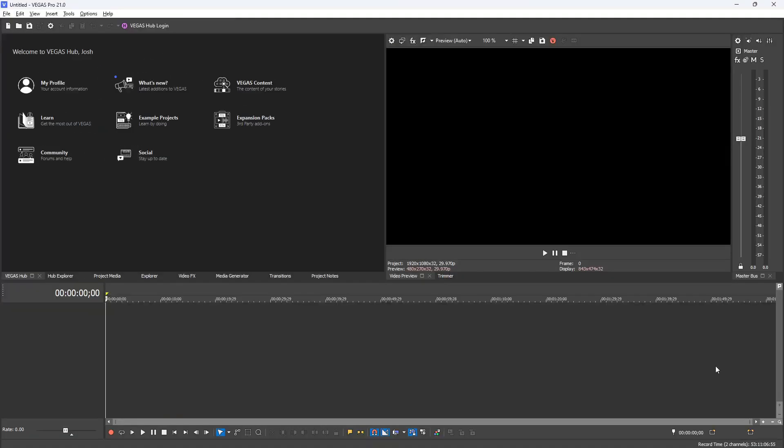Hey everybody, what's going on? Josh here with Scrapyard Films. Today I'm going to go over all the differences between Vegas Pro 20 and the new Vegas Pro 21. All right, so we're inside Vegas Pro 21 right now.